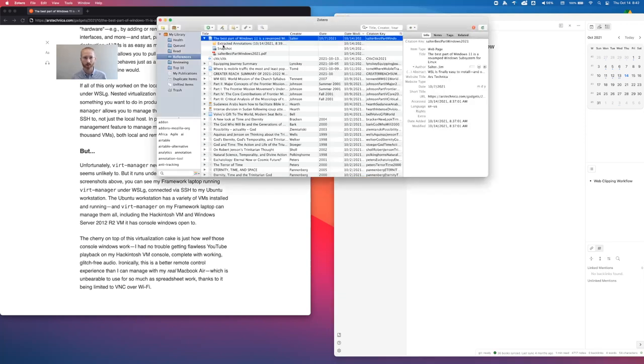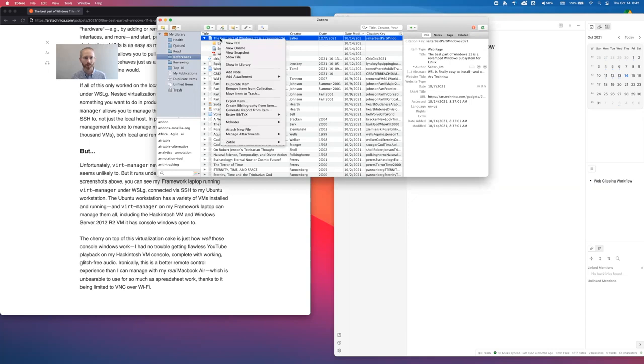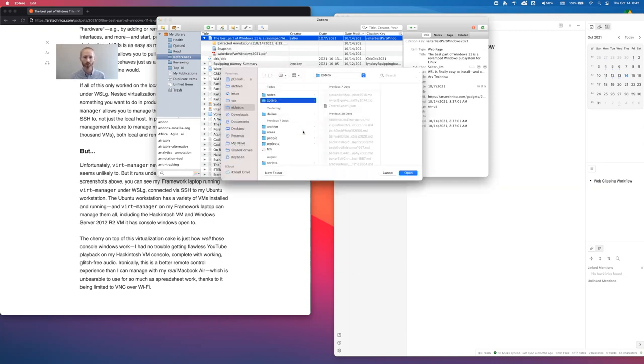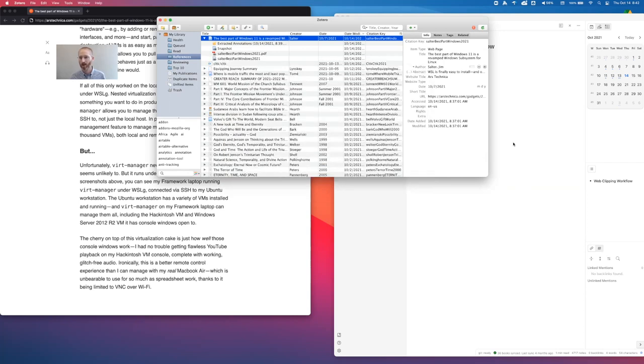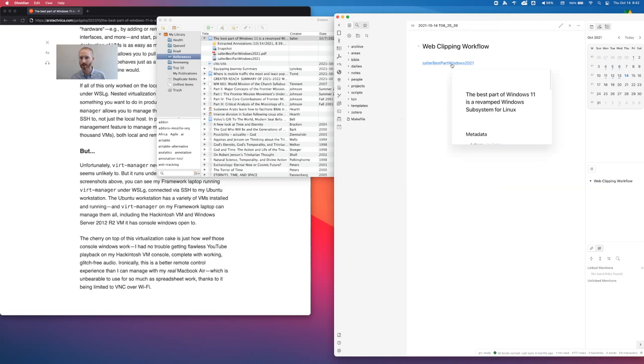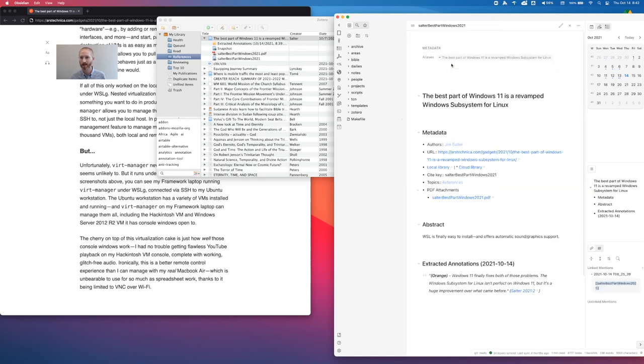So what I do when I'm done with something like this is I right click on here and I'm using something called an MD Notes plugin. And I come over here and click Create Full Export Note. This is going to create a markdown file in my Obsidian Vault of this particular reference. So now it's done that already. I can now click on this. And now it's going to give me all of the metadata that is in Zotero.